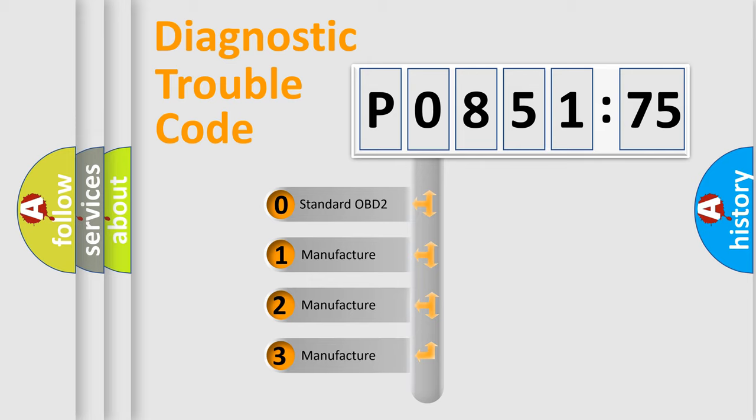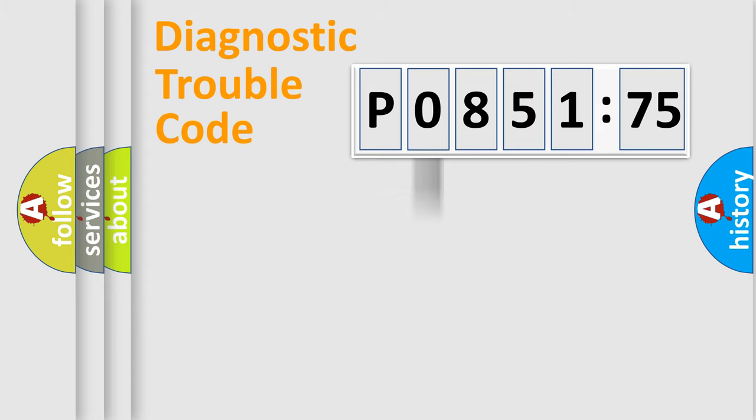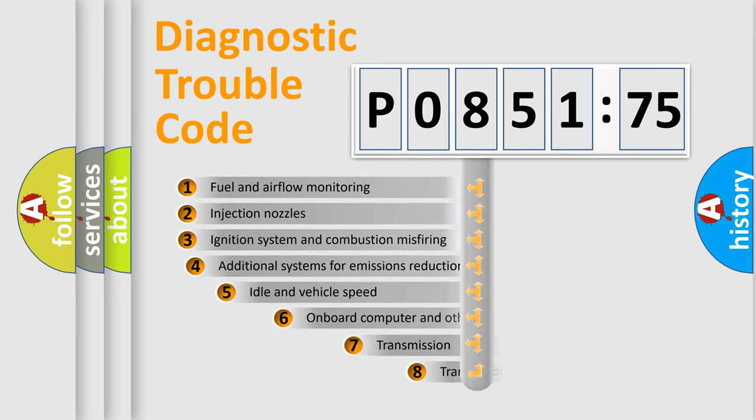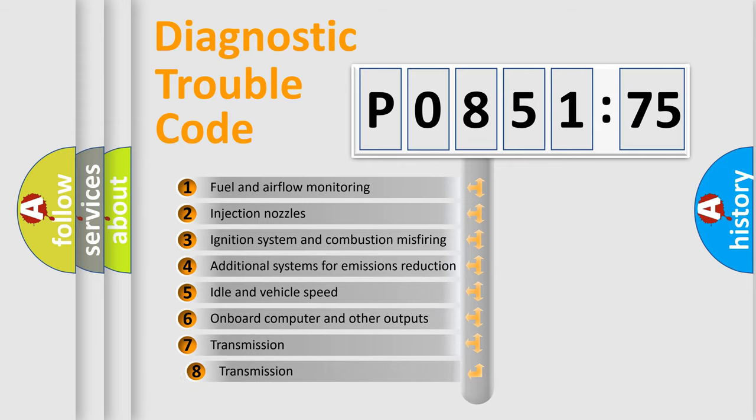If the second character is expressed as zero, it is a standardized error. In the case of numbers 1, 2, 3, it is a more prestigious expression of the car-specific error.